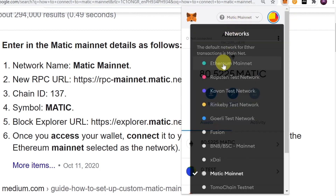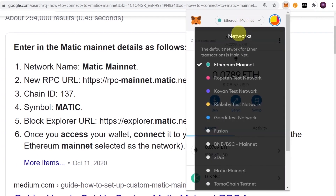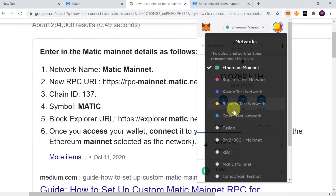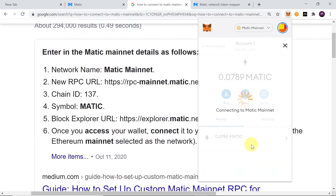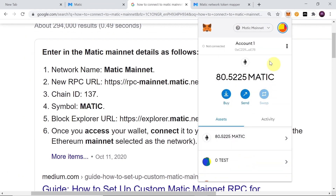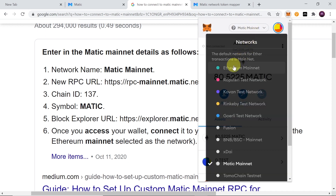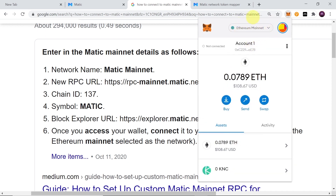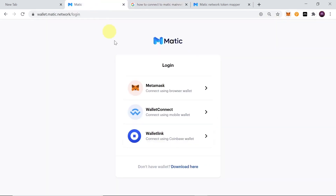Once it's selected, you can simply swap between Ethereum and Matic Mainnet by choosing the network at the top. That's how you change from Ethereum to Matic network. Now I'm going to show you how to transfer your Ethereum network tokens onto Matic network.